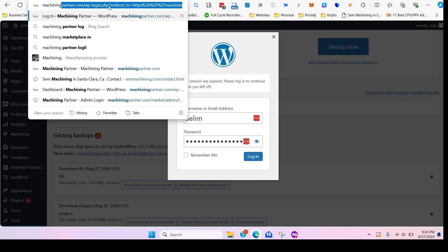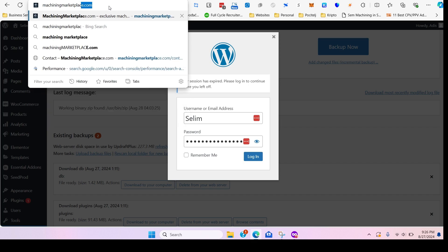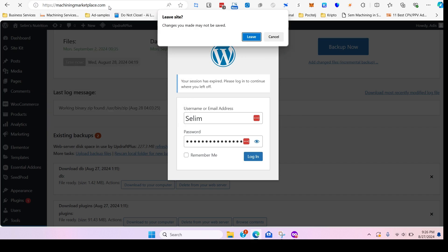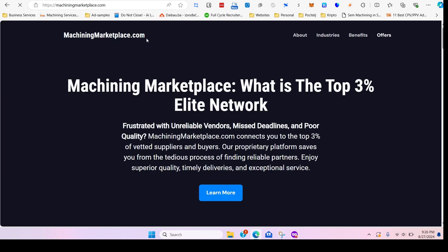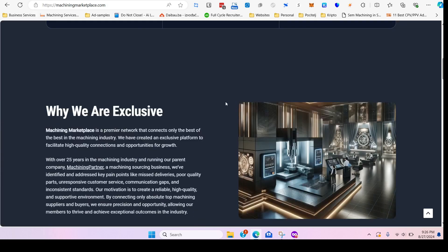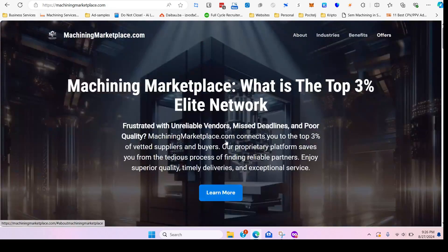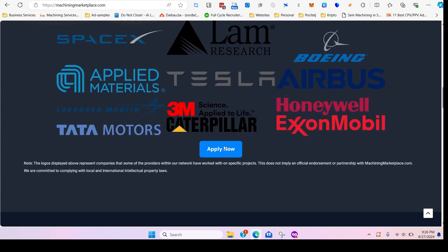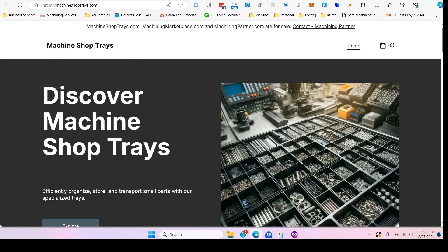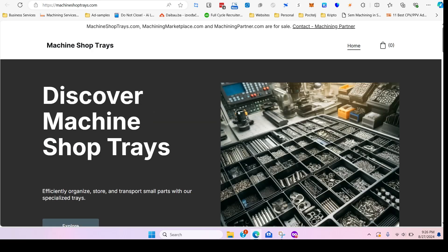Very cheap place to be. We also have Machining Partner, machiningmarketplace.com. So let's go over there. This domain is for sale, it includes the content, it's already ranking for some of the keywords that multi-billion dollar companies are competing for. We also have Machine Shop Trace dot com for sale if anyone is interested.